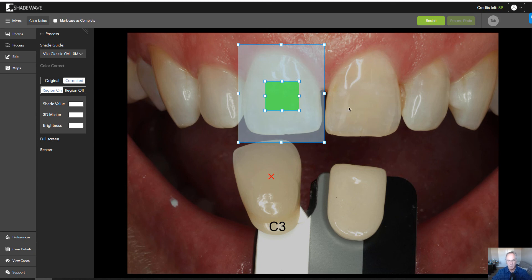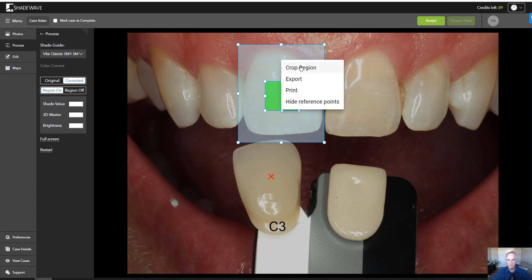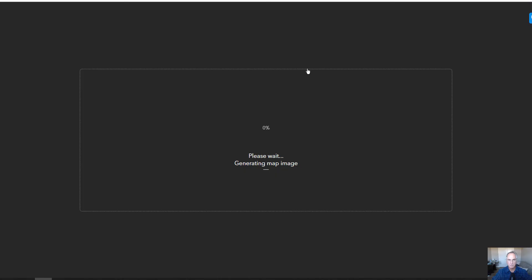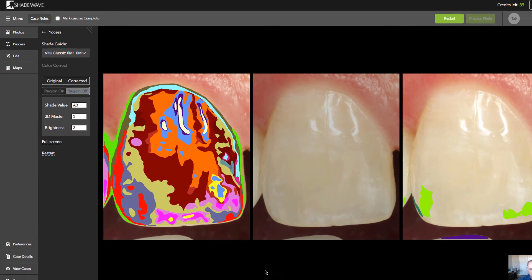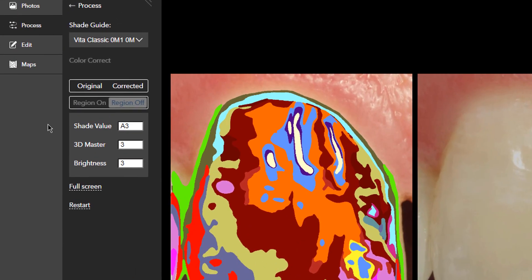Then to get the maps, you put the cursor inside of the region, right-click, and select Crop Region. Now as you do this, the menu for Maps has become active. So let's click on that.